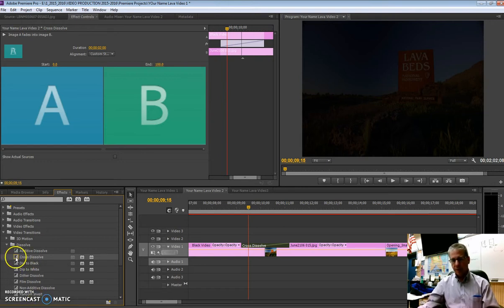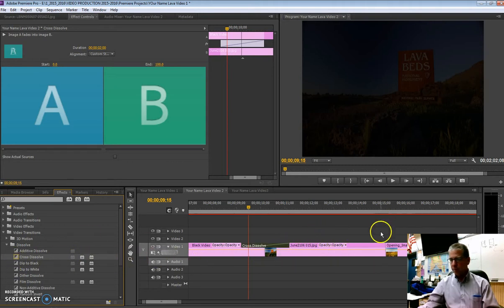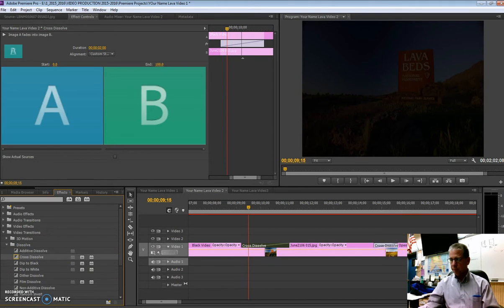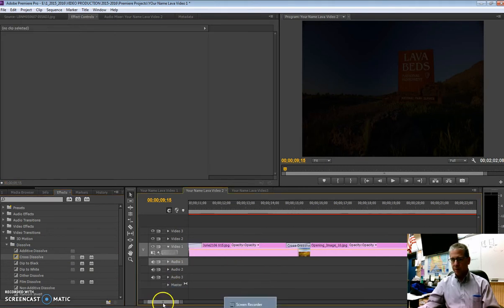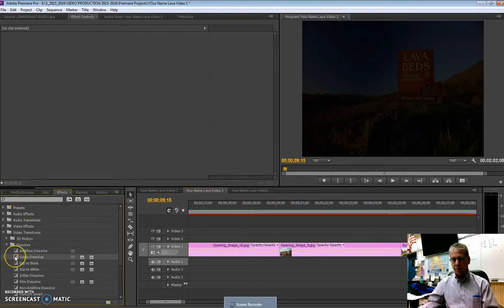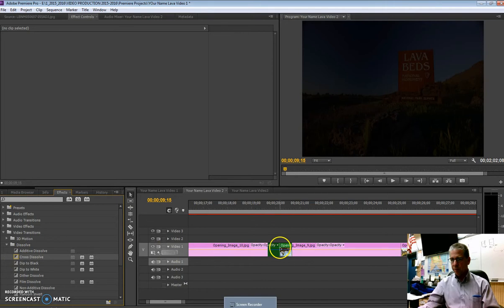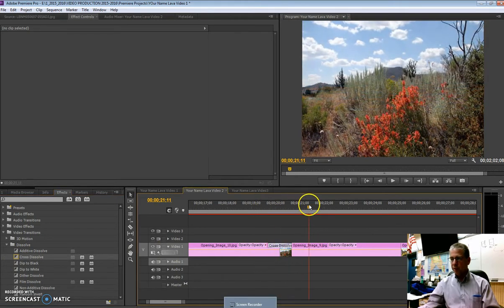And once again, at times it's very much appropriate not to use any transitions. Okay, so once again, you click, drag, and place that right on in between those two. So cross dissolve, click, drag it on over, and of course you can watch that thing.